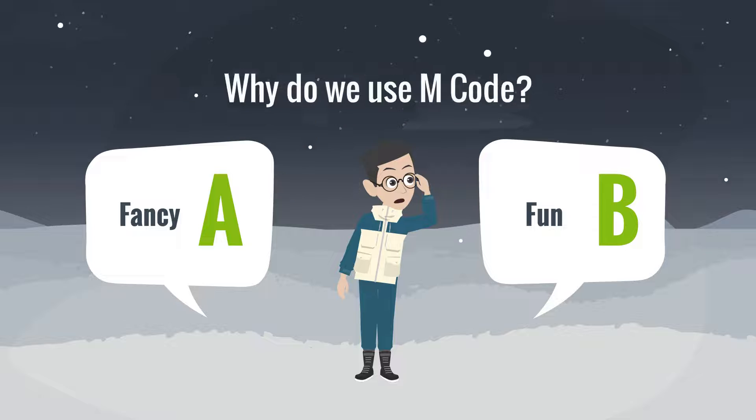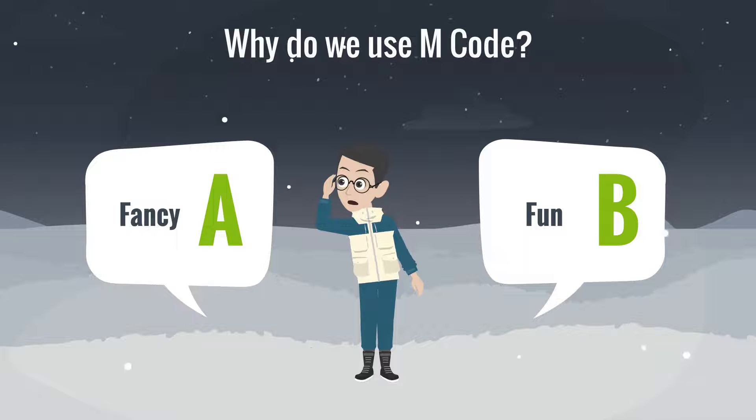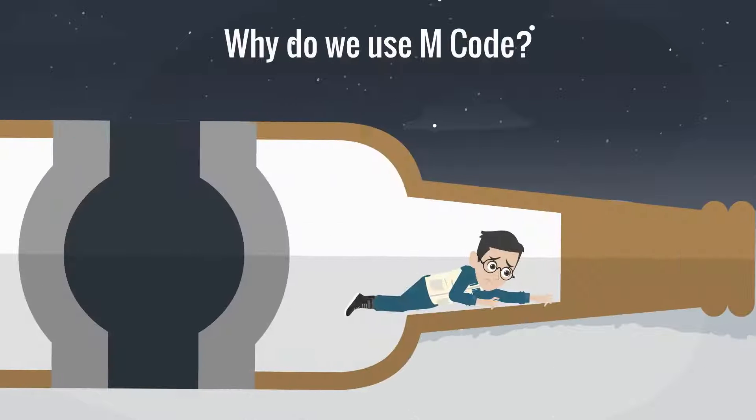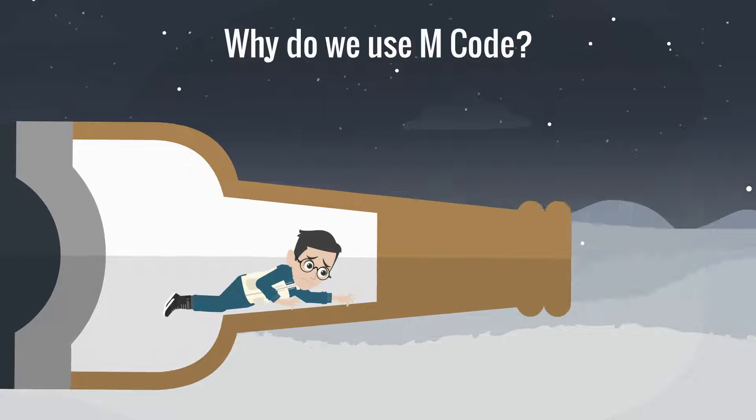Why do we use mCode? Fun? Fancy? We hit the bottleneck due to the limitation of standard functions.